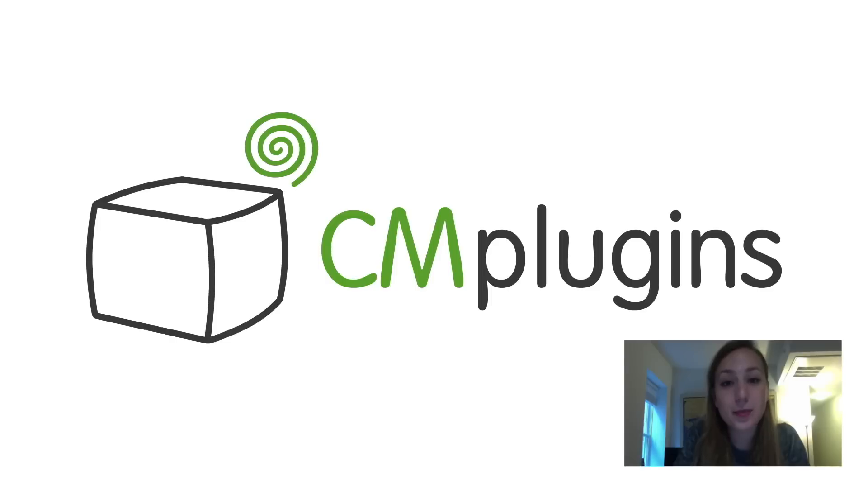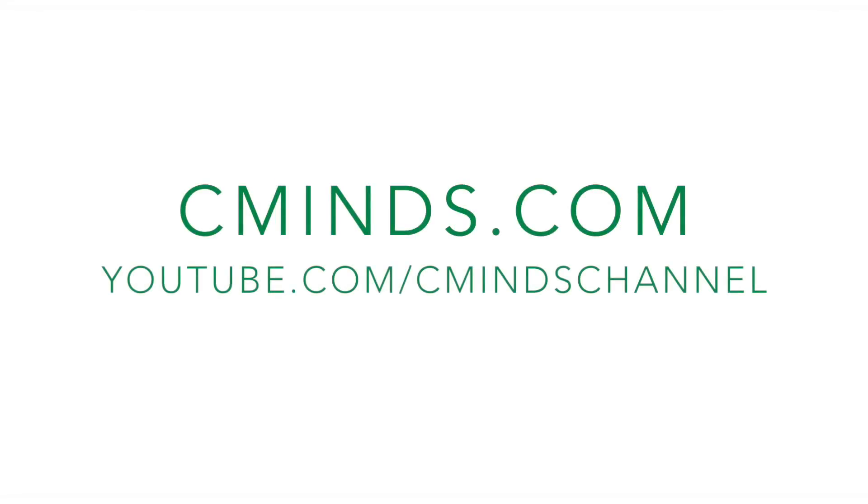The pop-up banner plugin is the perfect solution to create and track the performance of pop-up banner ads on your WordPress site. Visit cminds.com to download the plugin today.